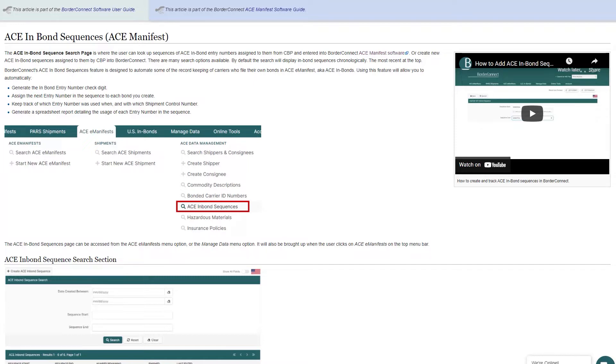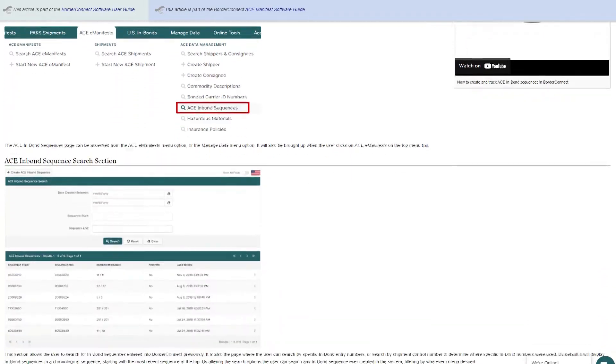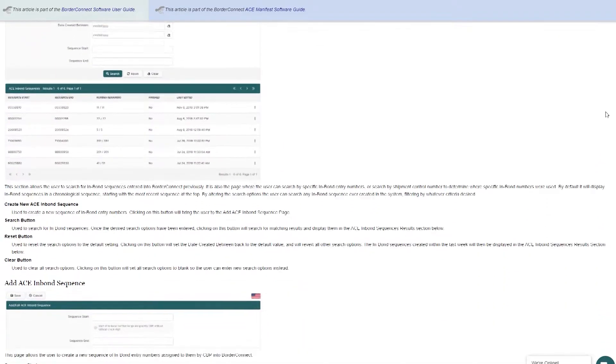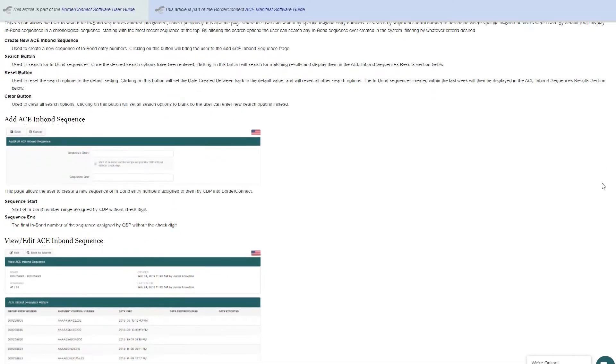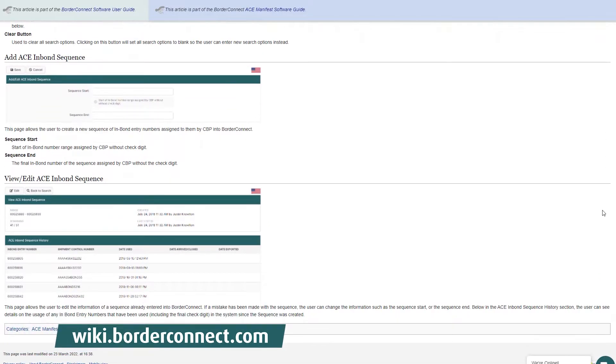To learn where to get inbound entry numbers and how to process ACE in-Bond shipments, click the link at the top of the video now for a step-by-step tutorial, or visit BorderConnect support wiki at wiki.borderconnect.com.